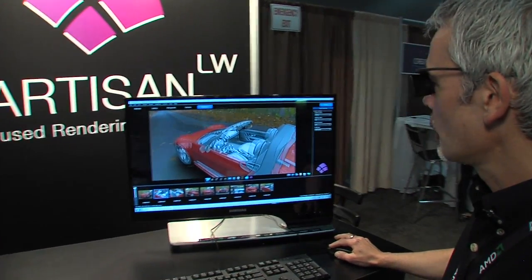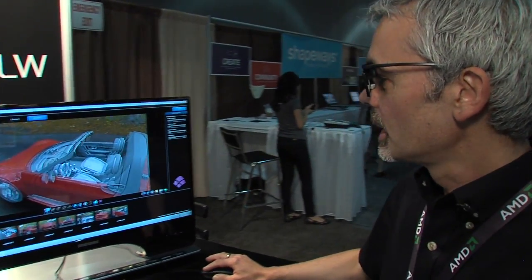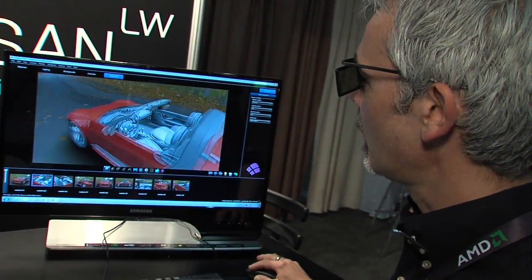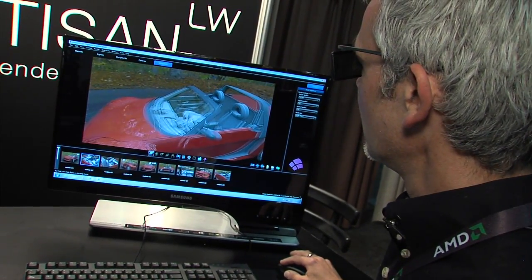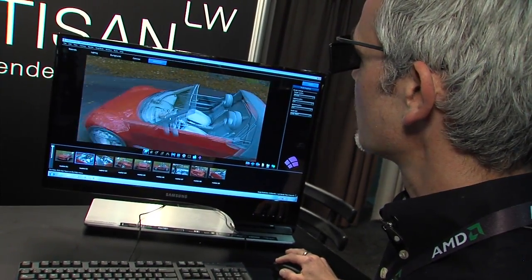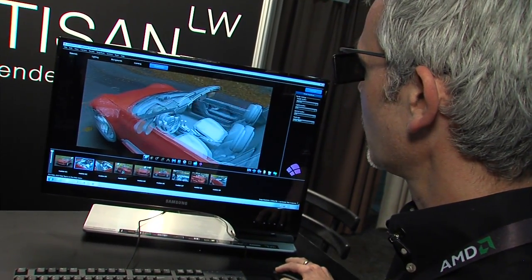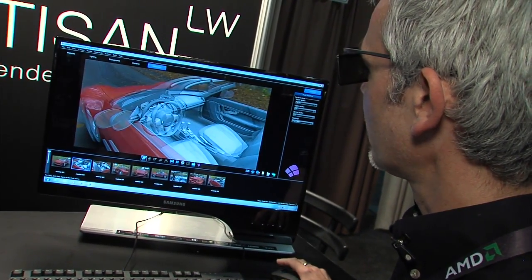The people that use this software are designers. They need to bring the model straight in from their CAD or modeling system, and with one click the model comes straight into the Artisan plug-in system. They can visualize the model, move around it, and get a feel for what it's going to look like.